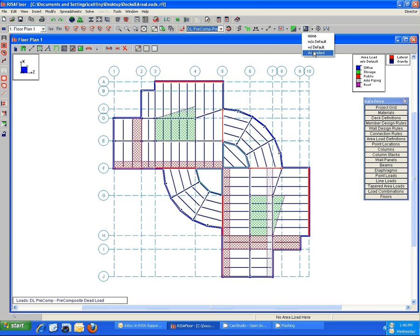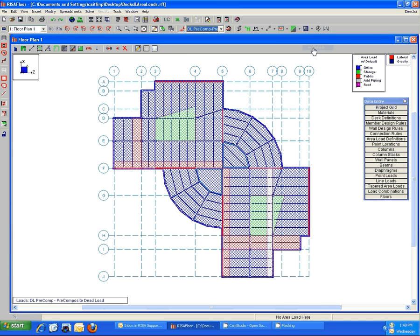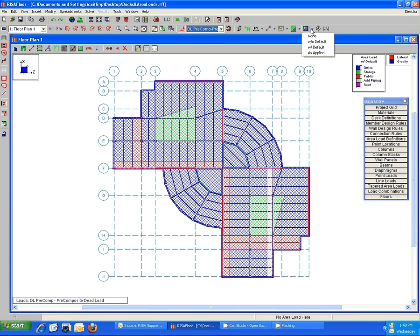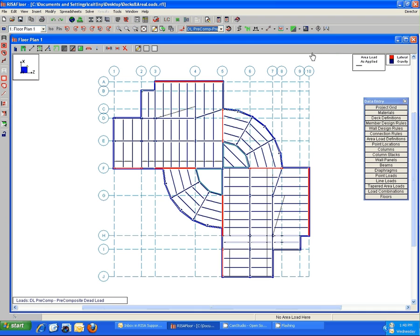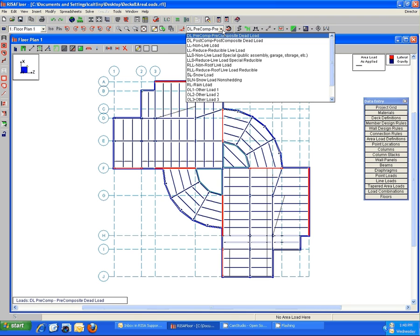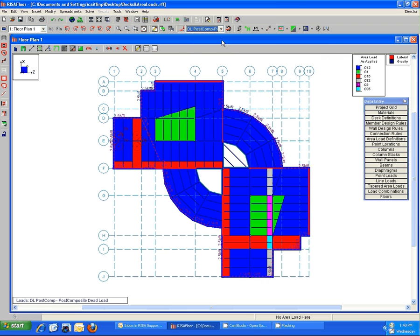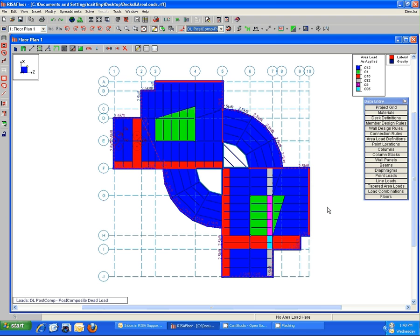If I went and turned it on with the default, we'd see that default office area load underneath it displayed in blue. And then again, if we went down to the as applied, nothing's been included in the pre-composite case, so flip that real quick, and we can now see a nice color block view of everything that's applied with the post-composite dead load.